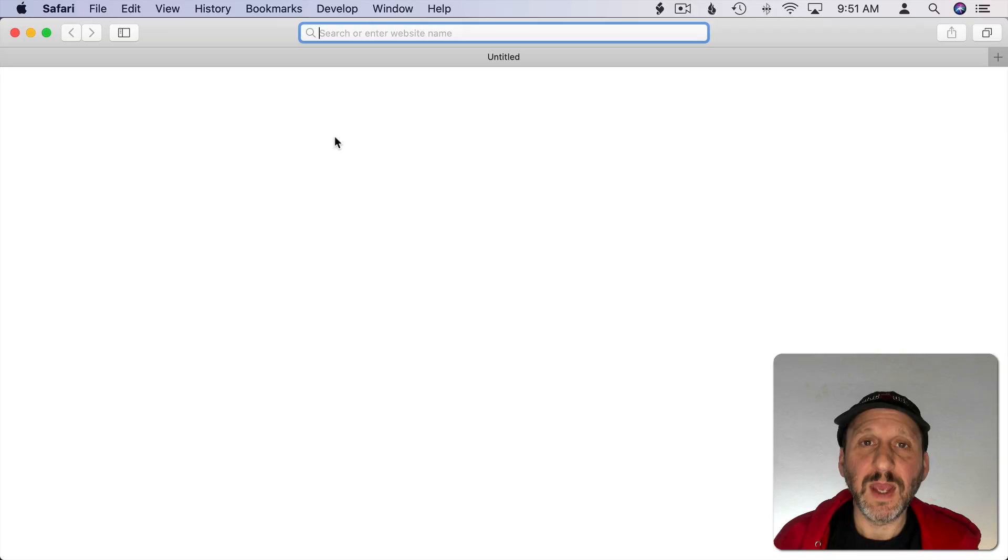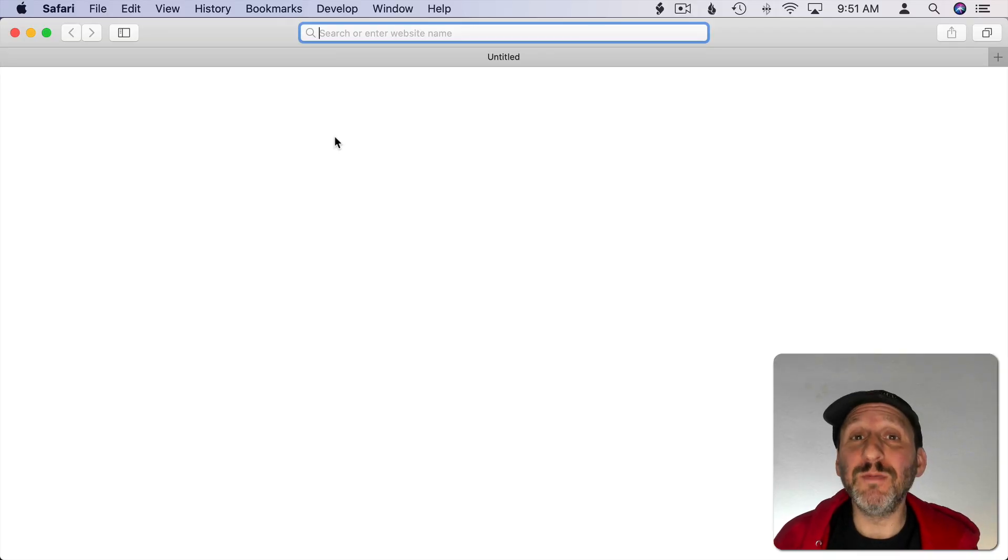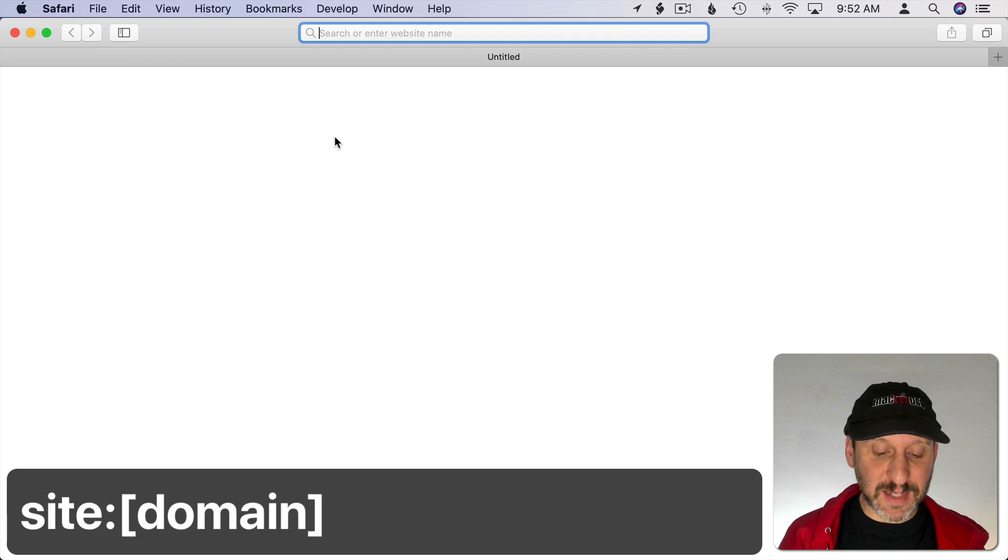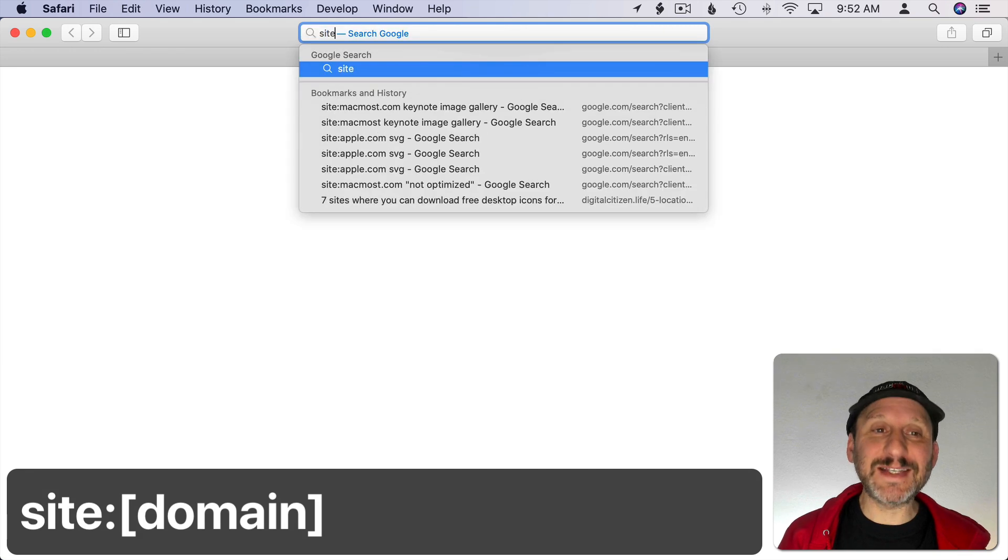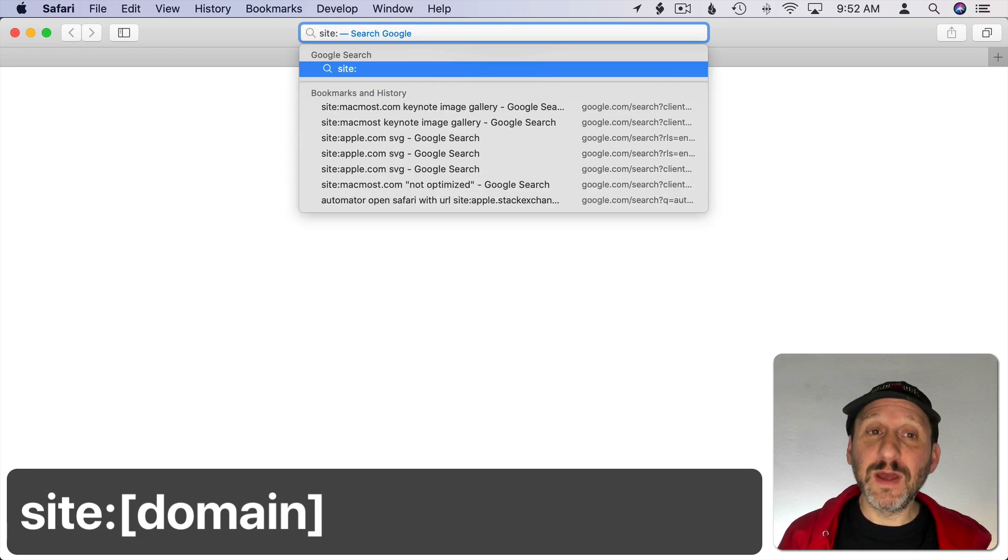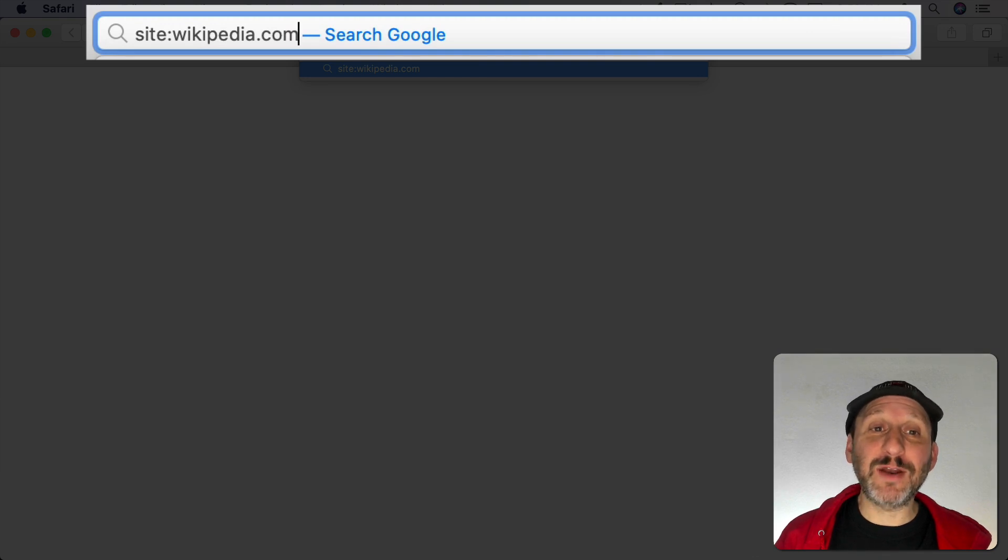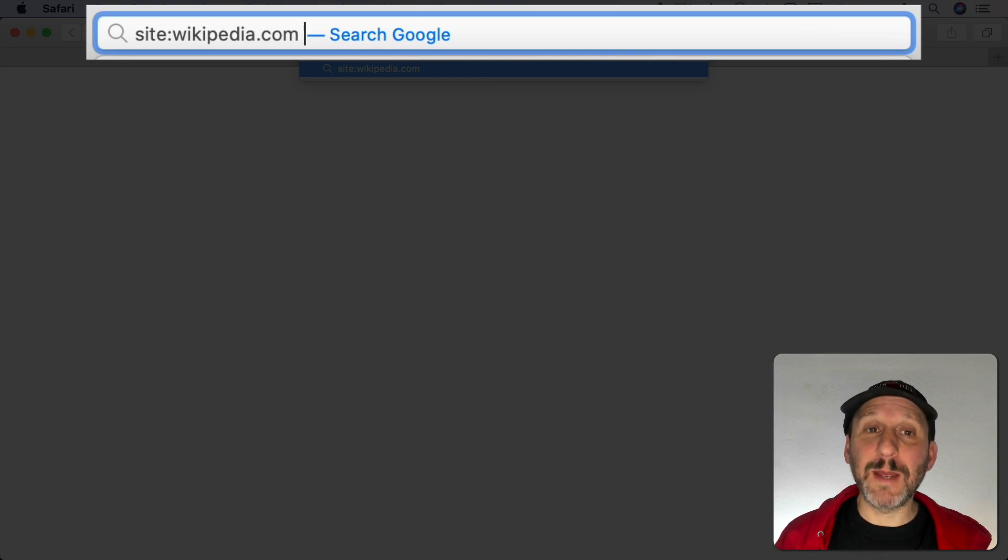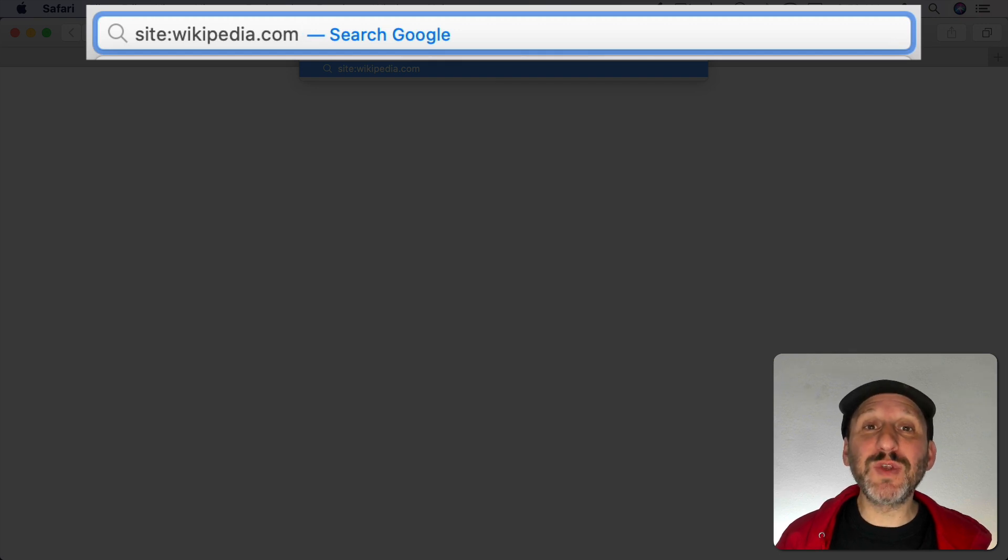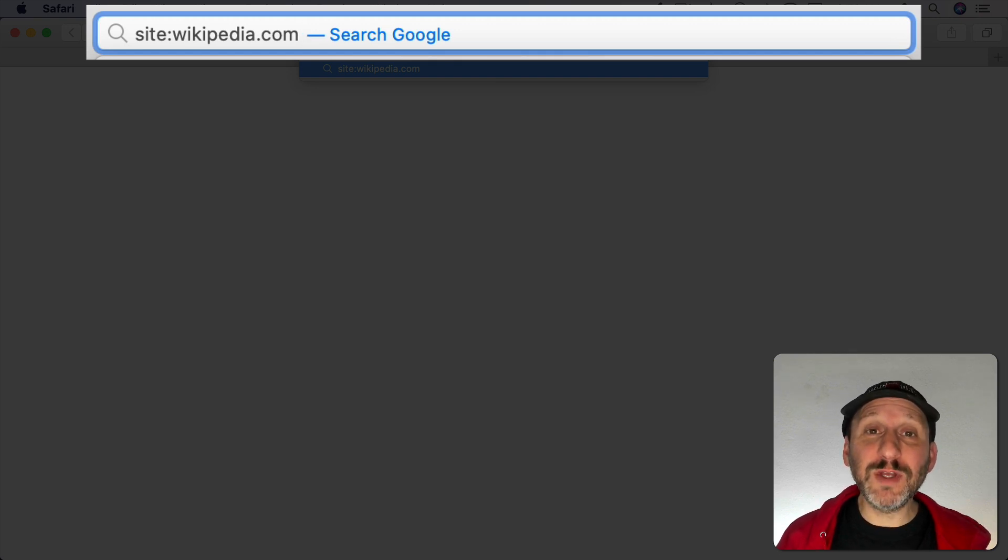There are a whole bunch of cool little things that you can type into a Google search to get different results. Some will really help you do research or find what you're looking for. Others go directly to specific pieces of information. I'm going to start with the tip that I use the most often myself. That is to type the word site followed by a colon followed by a website. Make sure you include no spaces at all in this. Then after the website name add a space and then type your search term.